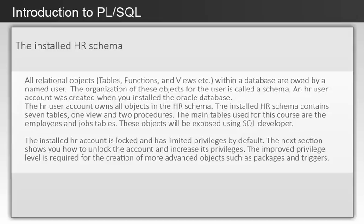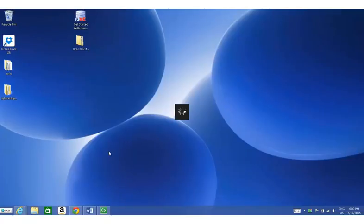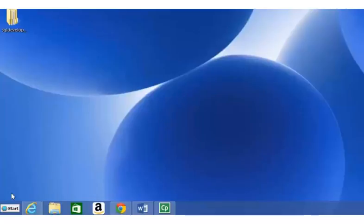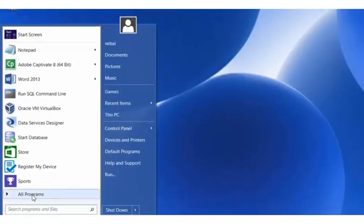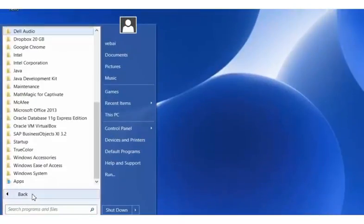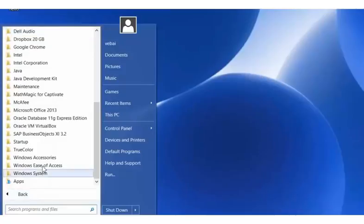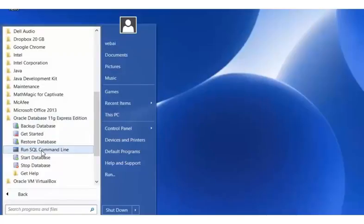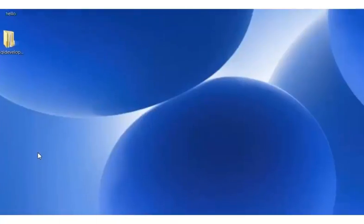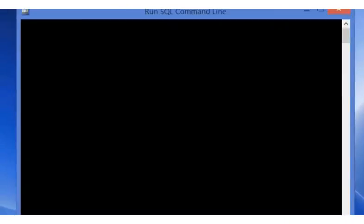The tool is accessed from the installed Oracle folder as follows. Click on the Start button, then go to All Programs. Then scroll to the Oracle folder, expand it and click on the SQL command line icon. The SQL command line tool interface appears.